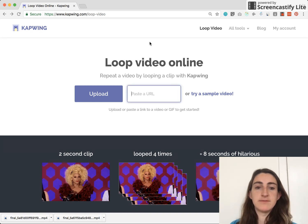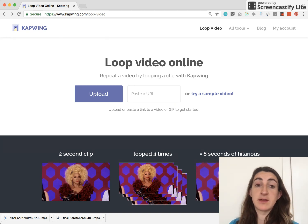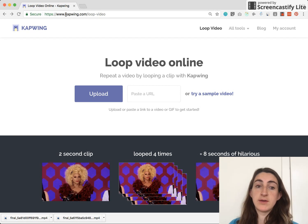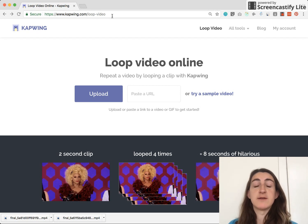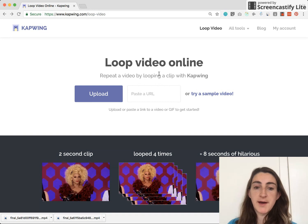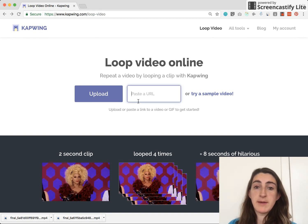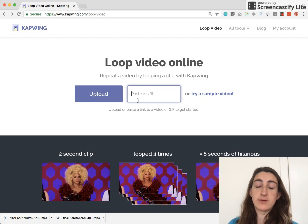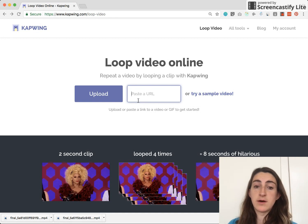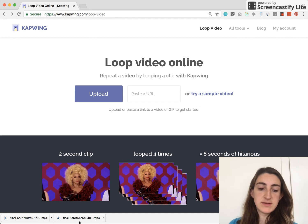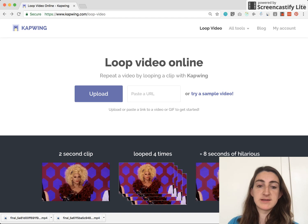To use the Kapwing looping tool, just come to kapwing.com, or you can come directly to the tool at kapwing.com/loop-video. You can either upload one of your own clips or paste a link if the video or clip is already on YouTube or some other site on the web. For me, I'm going to use this clip — I'm just going to drag it into the upload box.